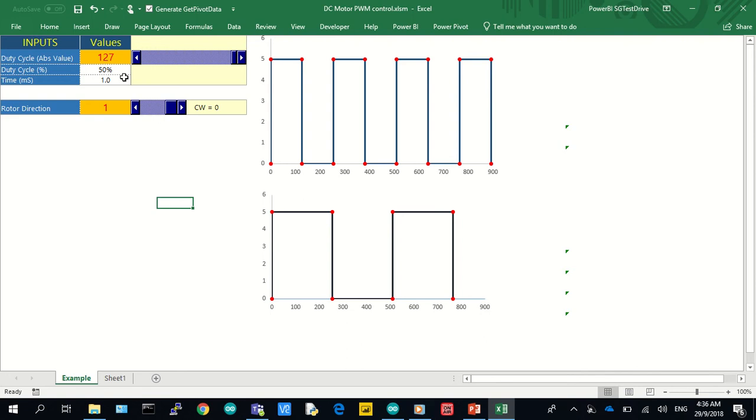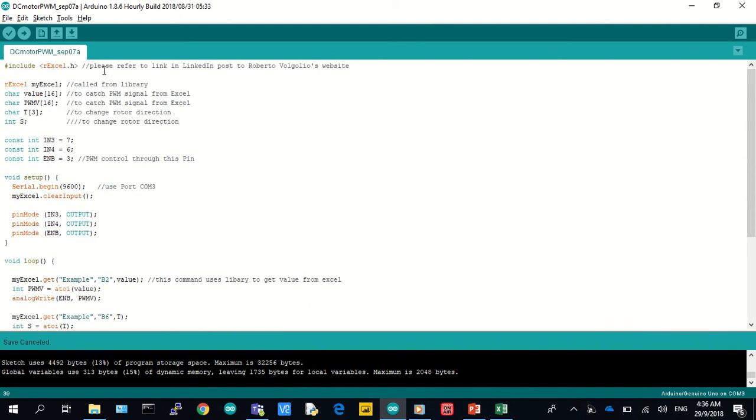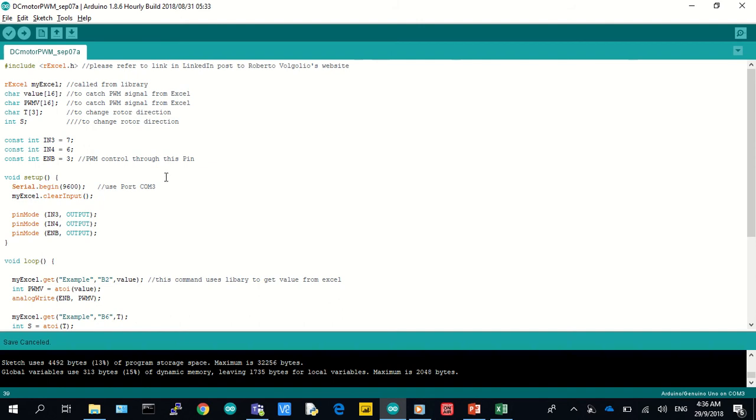Now that we know the hardware and the driving technique, let's look at the code. We need two sets of code here. One is the Arduino sketch that talks to the PC board. Let's look at this. What you see here up front is a library that allows Arduino to talk to Microsoft Excel. This is where we leverage the immense strength of the Microsoft community. This library was developed by Roberto Volgoglio and I have a link to his post. Very thankful to him. With this, we declare a few variables to catch the PWM and Arduino pin assignments. I've commented the code for ease of use.